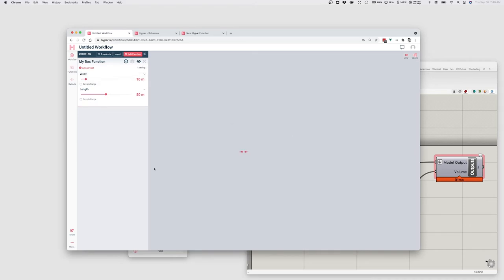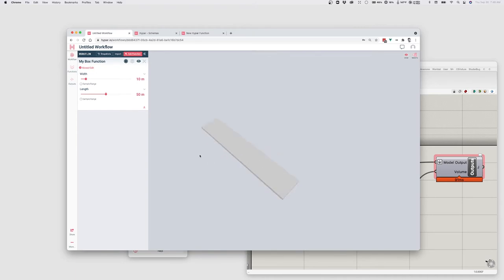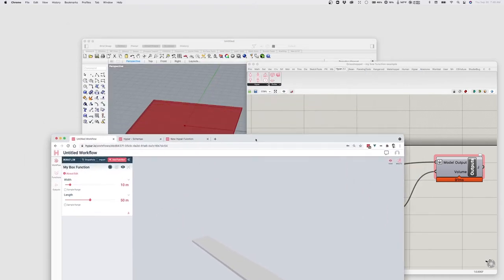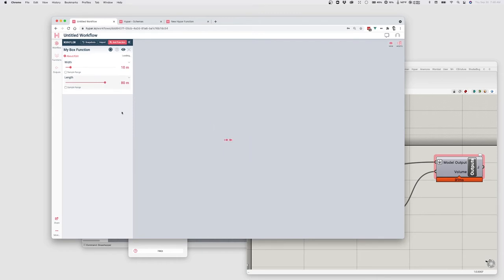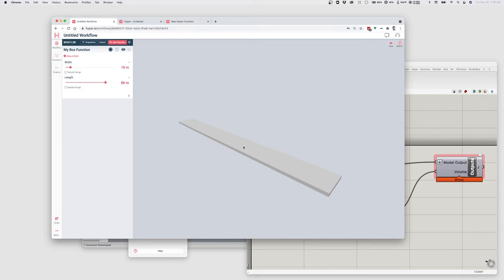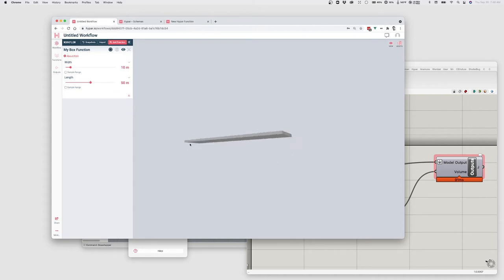I can change its dimensions here and it will pass those values into the function. And the important thing to know is this is no longer executing on my computer. This is actually executing in the cloud. I have now published my Grasshopper script to the cloud as a Hypar function. And so I can send this to anybody. I can run this on my phone. I can share it with people who are on Mac or on Windows or don't even have a copy of Grasshopper.